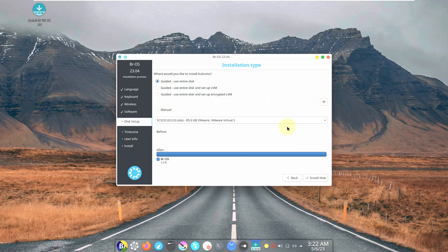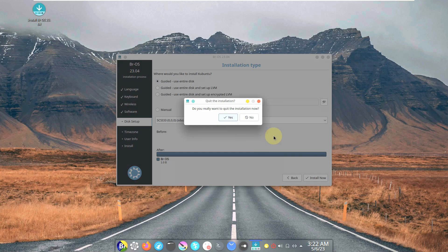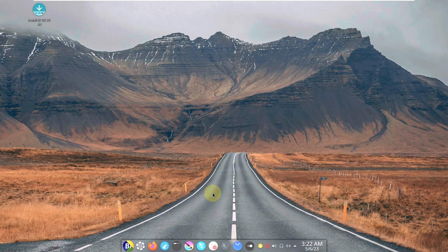That's the installation process. Always live boot first, use it for two to three hours, and go with installation after you're satisfied without bugs and errors. One important thing: when using a live boot, don't save anything — as soon as you reboot, it's going to erase everything. Be careful with that.